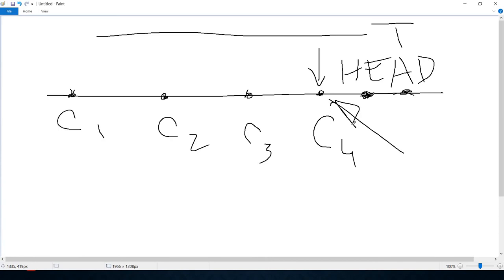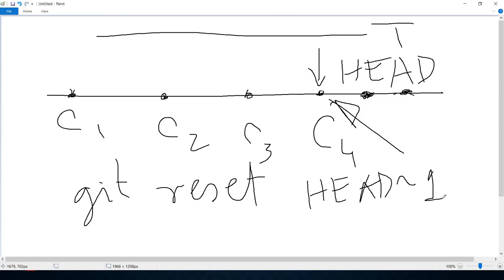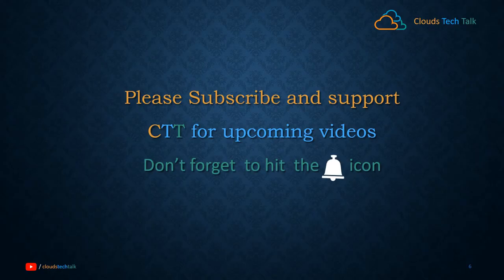If you want to use a base version from C3 instead of C4, you can use git reset HEAD~1 — that means one commit before the latest, which brings you to C3. You can then make changes on top of C3. Similarly, git reset HEAD~2 or HEAD~3 resets to that many commits back. Thank you — if you like this video please share and comment below so I can improve future videos.